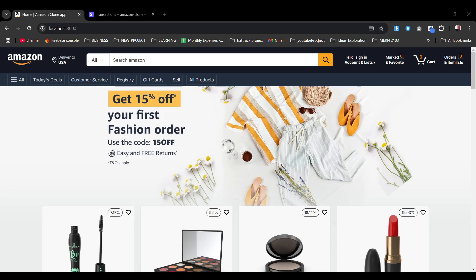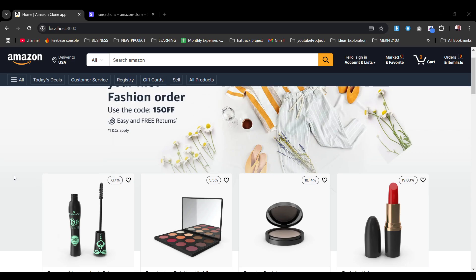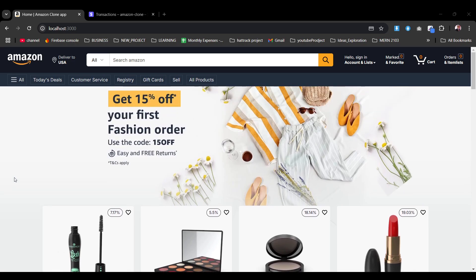Hello everyone, hope you are doing well. In today's video we're going to explore this amazing e-commerce website which we have built using React 19 and Next.js 15, alongside Firebase authentication, Firebase database store, and dynamic product fetching.